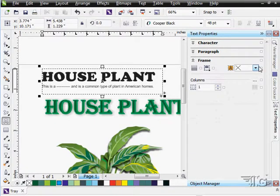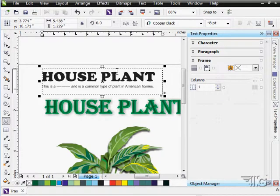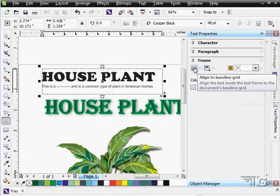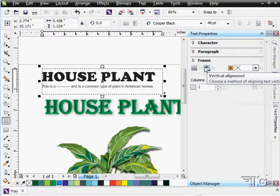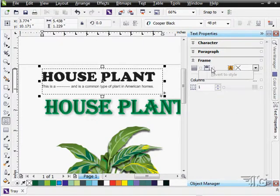There's also a frame section down here, just a little section that works with the frame that your text is housed inside of. We can divide that by columns, you can do multiple column frames if you want to. We can align to the base grid, we can do vertical alignment in here, just select which one you want to use for that.